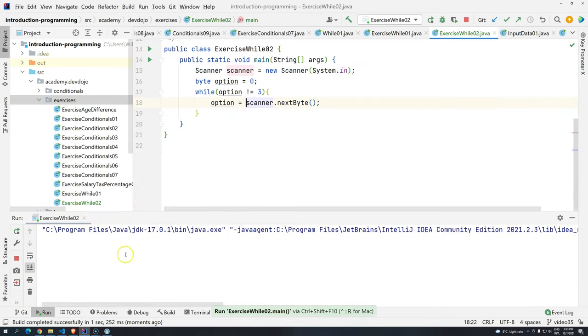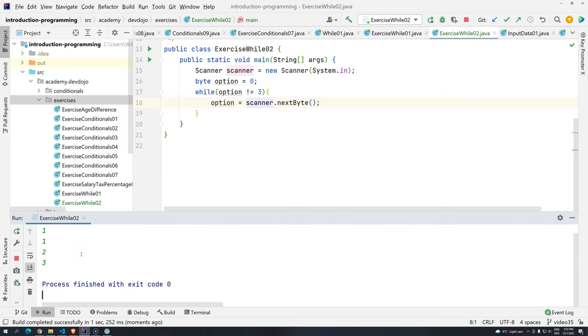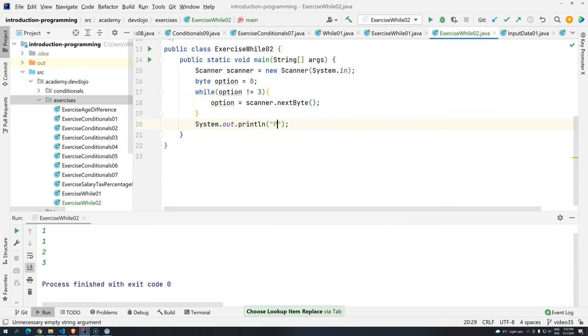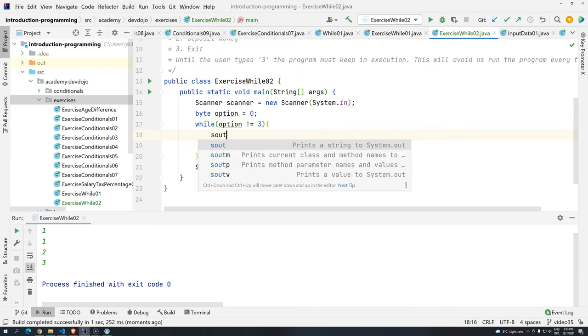So let's see if it's working. Control-Shift-F10. It's not going to print anything. If I press one, two, three. And when I press three, it should stop the program. And the program was finished. So let's first add a message here. Program finished.